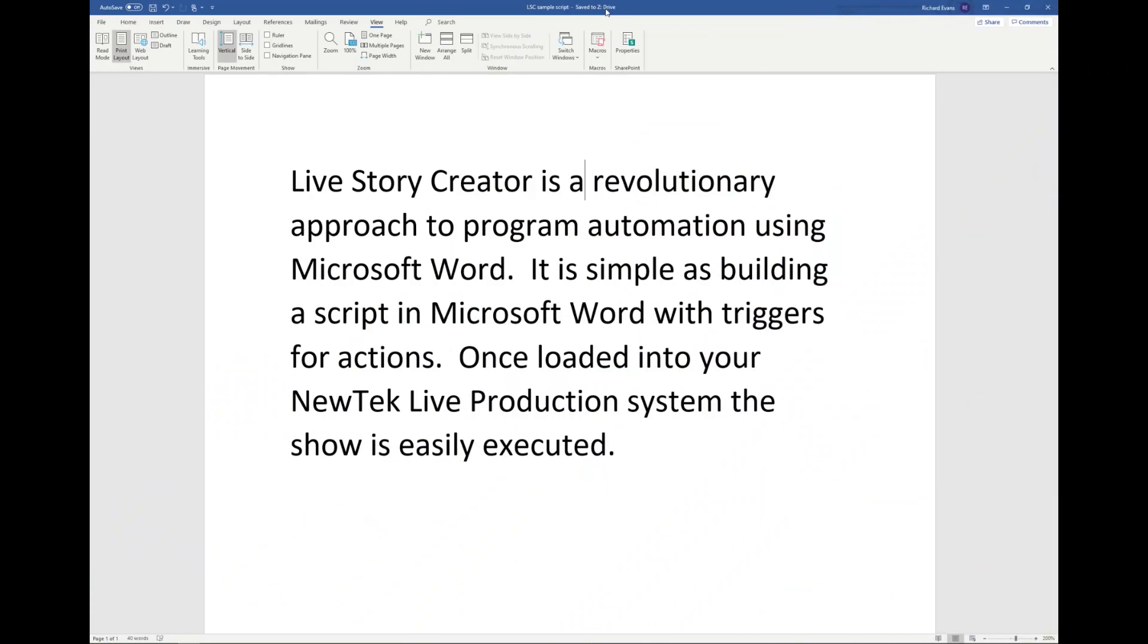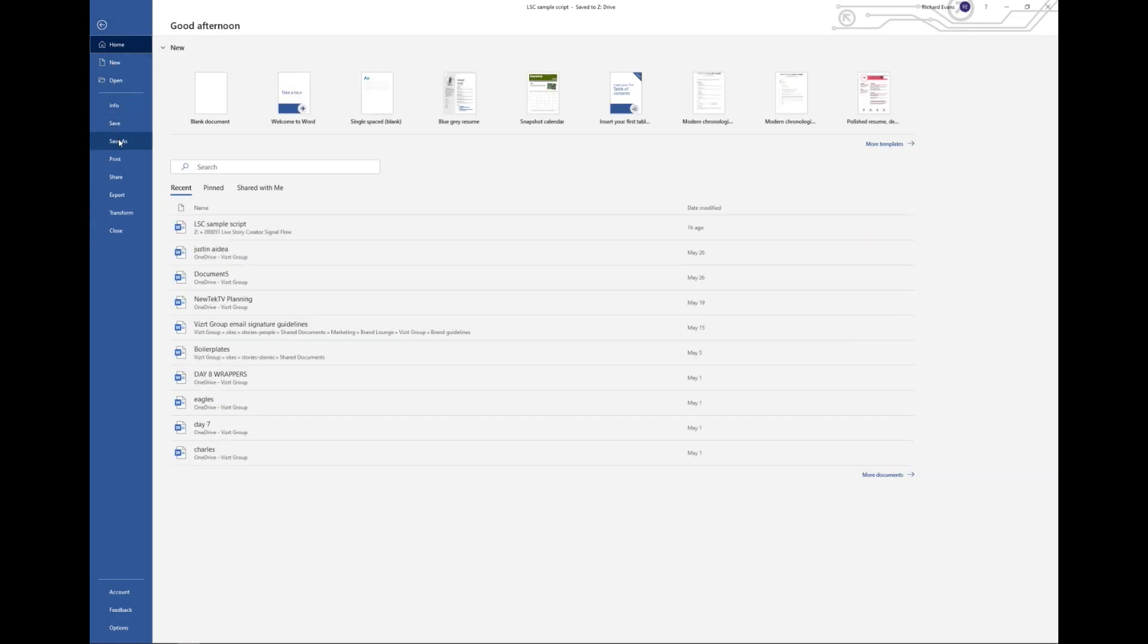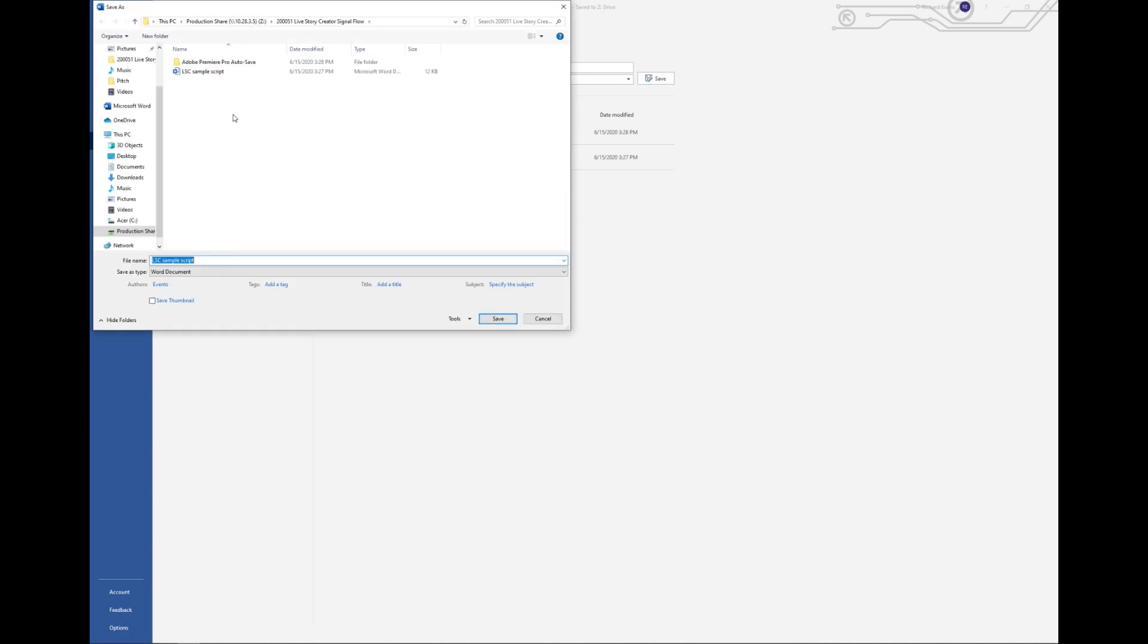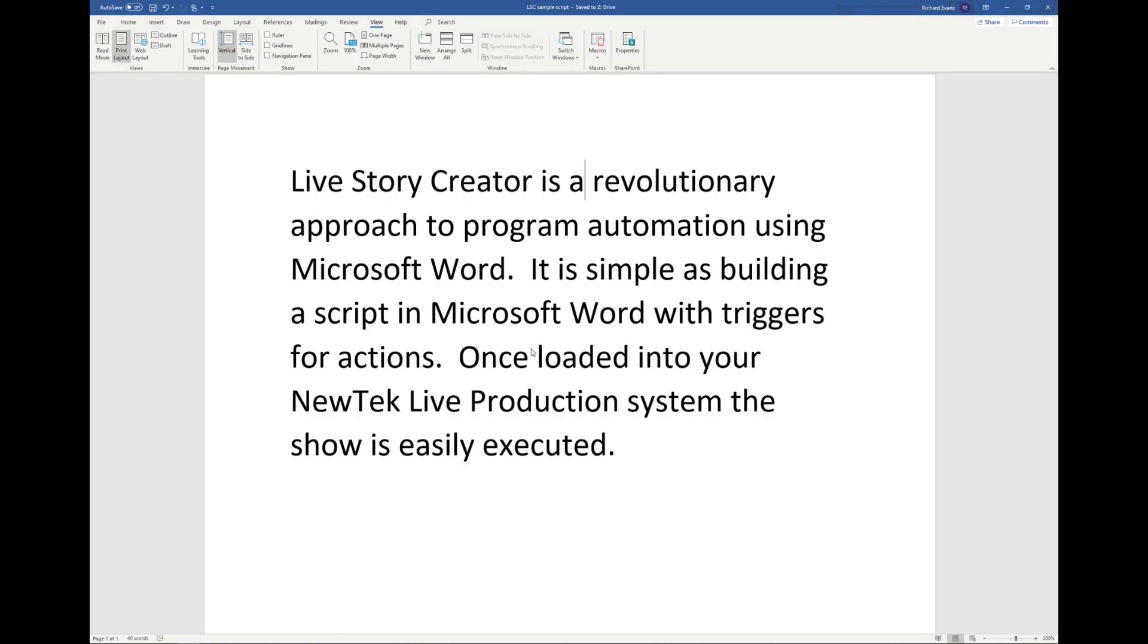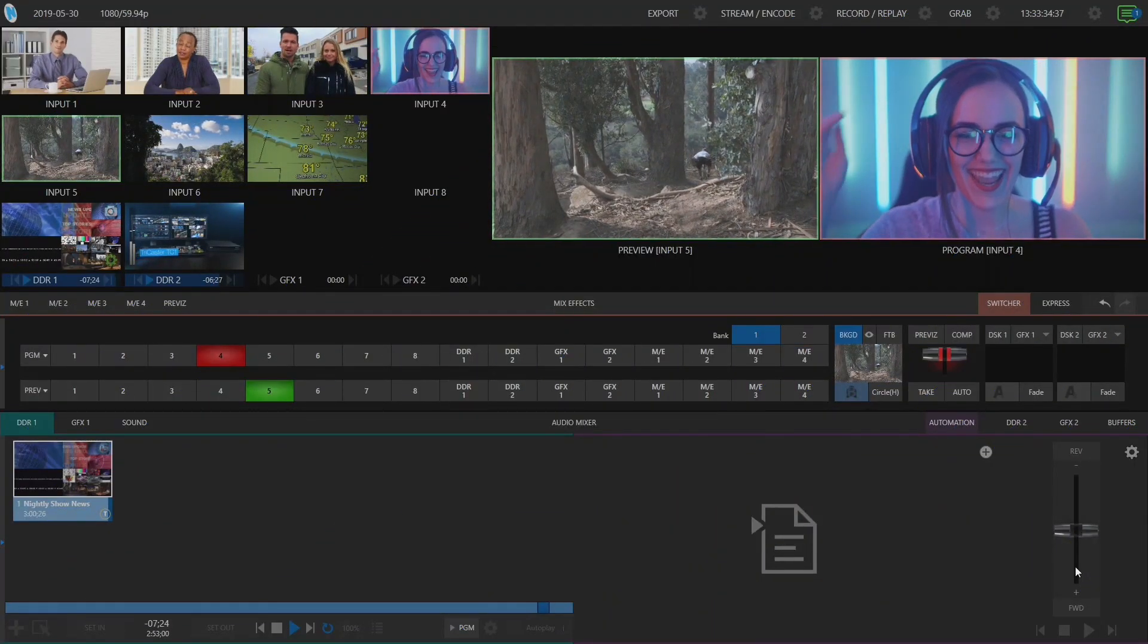So first off I'm going to start on my laptop screen where I have written a very simple script about Livestory Creator. So this is using the power of Microsoft Word. What I'm going to do now is save this particular file to a network attached storage drive as Livestory Creator sample script. But you could also bring this over via a thumb drive or download it off of an email onto your TriCaster. But now that I've saved this file onto my network drive, let's move over to my TriCaster and load in that script.